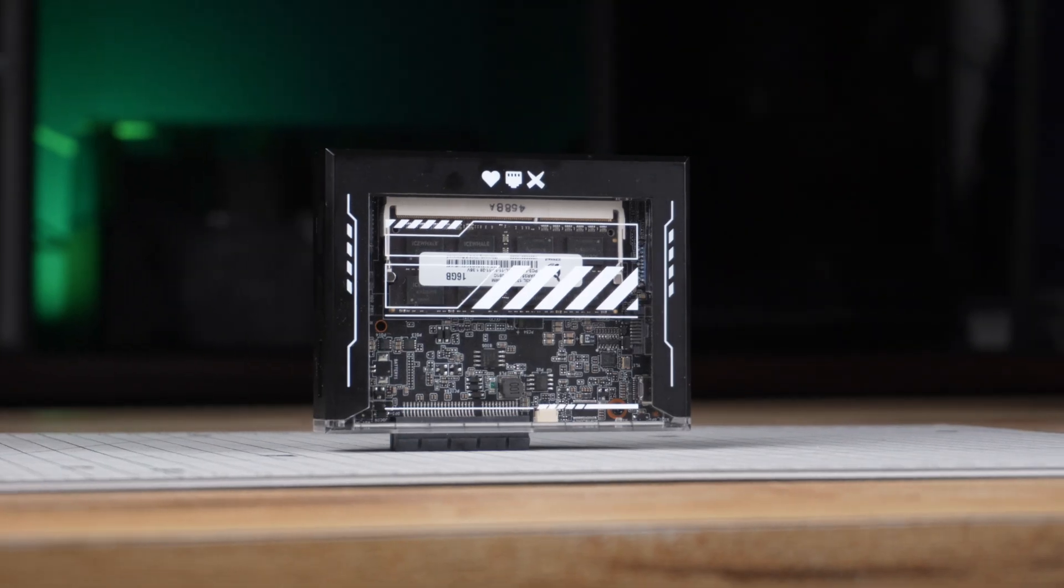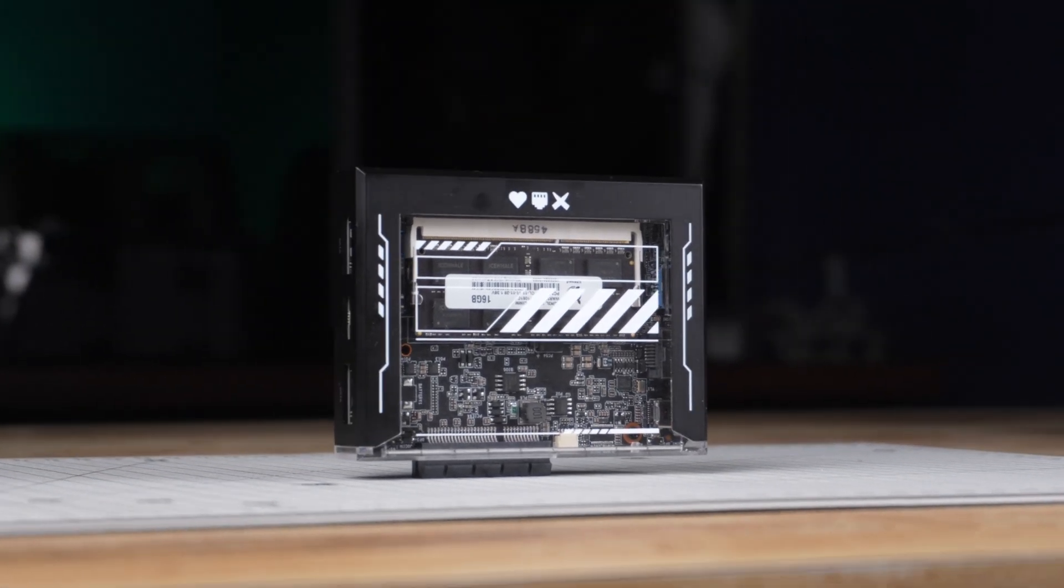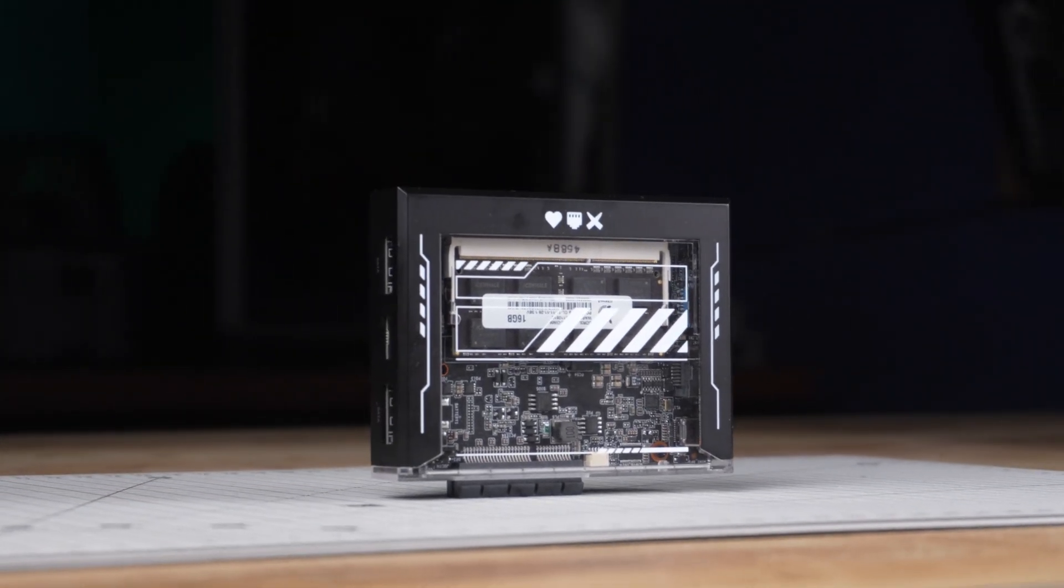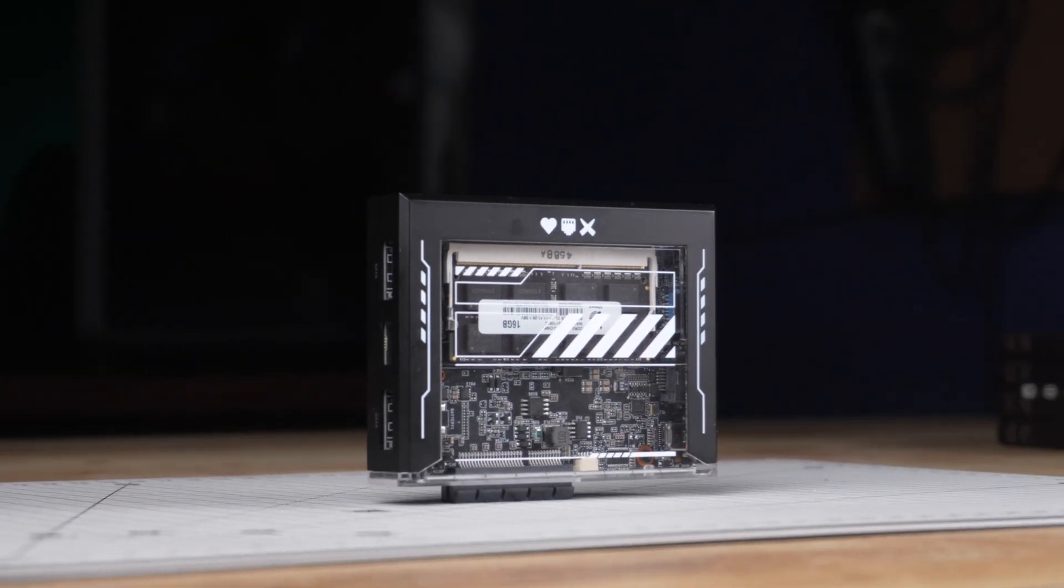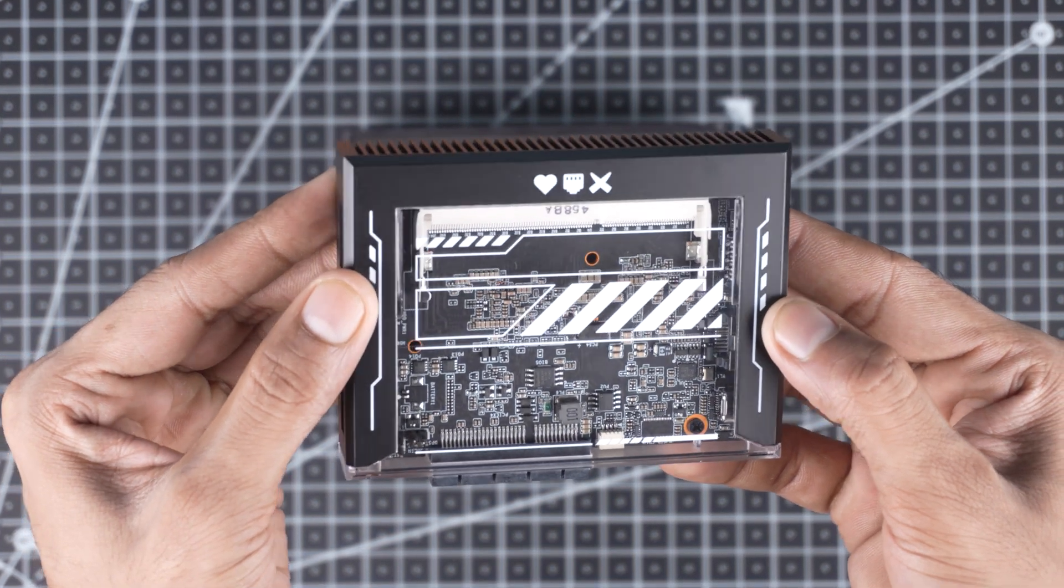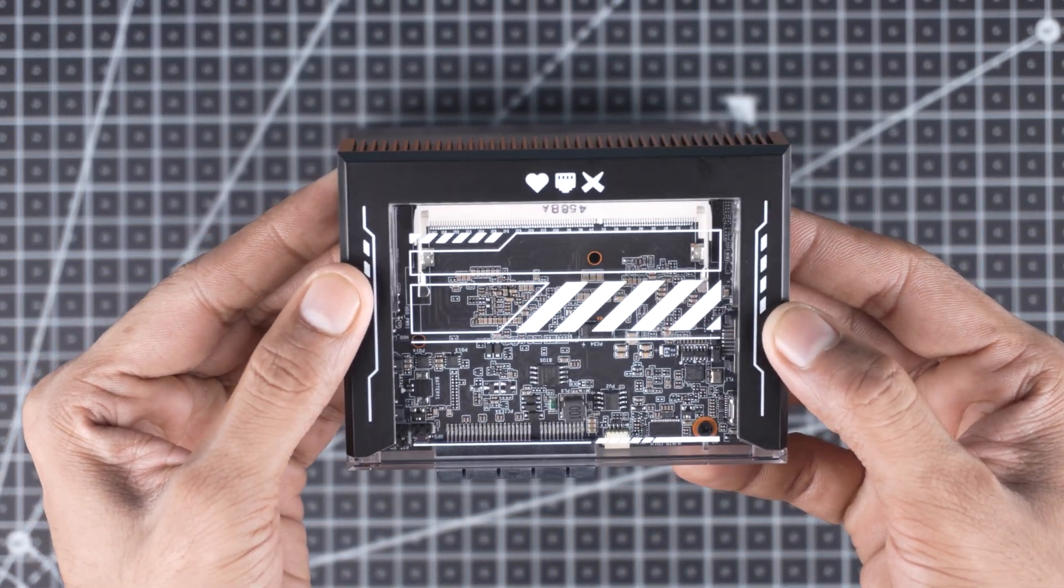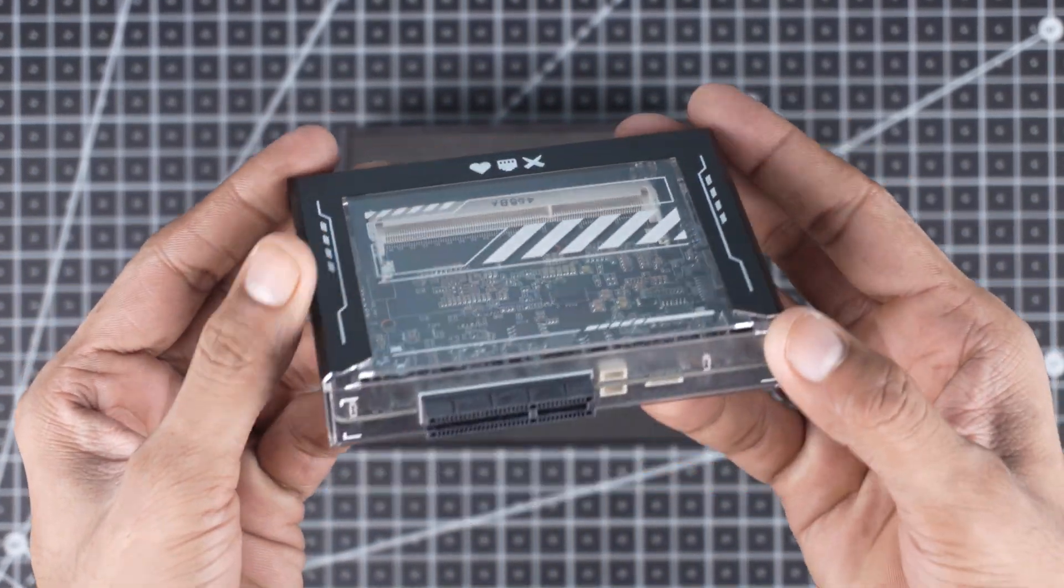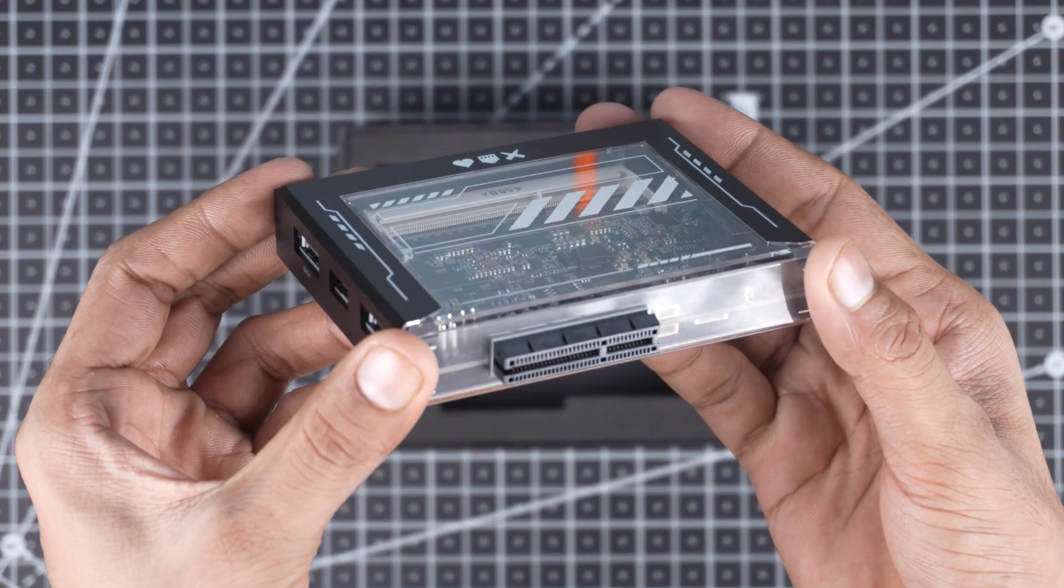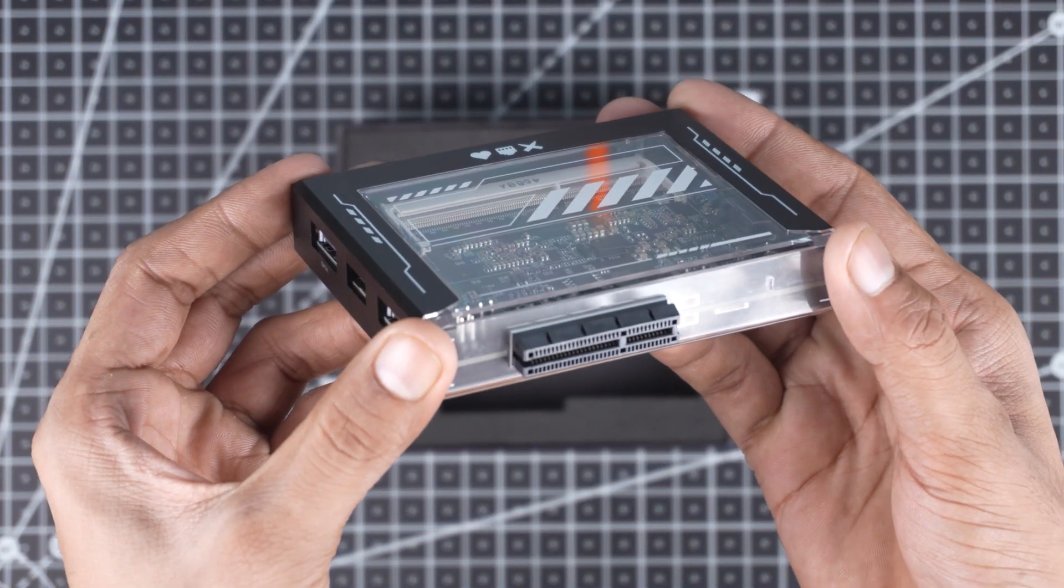So yes, you can even connect a monitor and install an operating system like Windows or Linux if you want to. The overall build quality is solid. It's constructed from high-quality metal and plastic with a neat compact design and it feels quite premium.